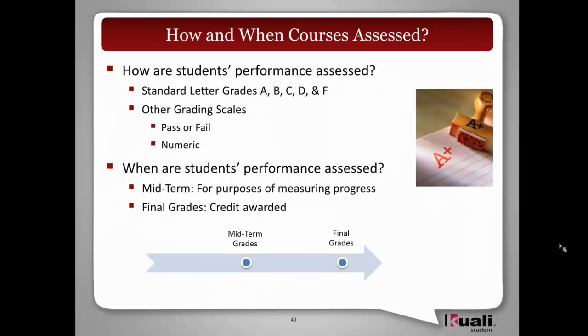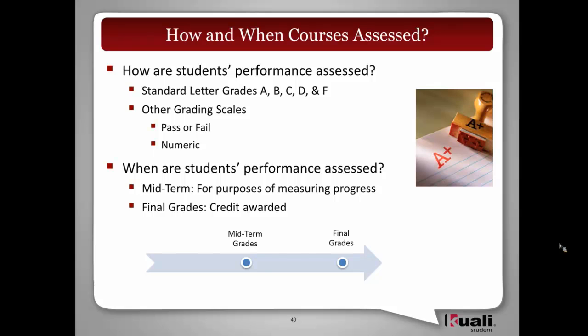For instance, pass or fail, numeric, and the list can go on beyond that. We'll leave it up to the institutions to define the quantitative grading scales for us to use, so it will be configurable.